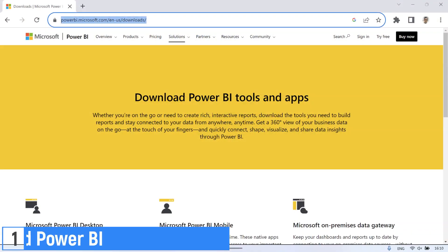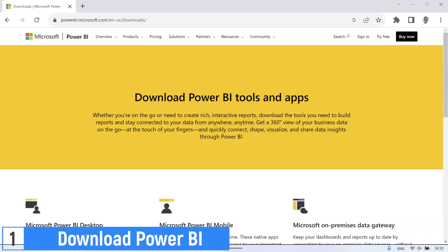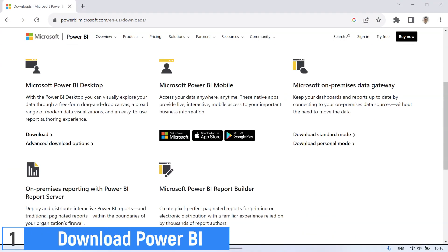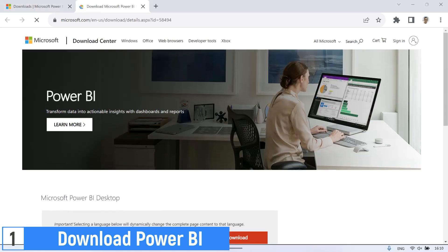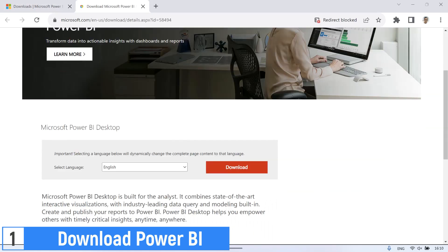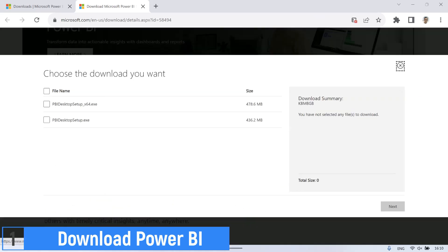First step: download the Power BI software. Go to the Power BI website, then go to the download page. Select advanced download options, select the language, then select the file, and click the next button to download the file.